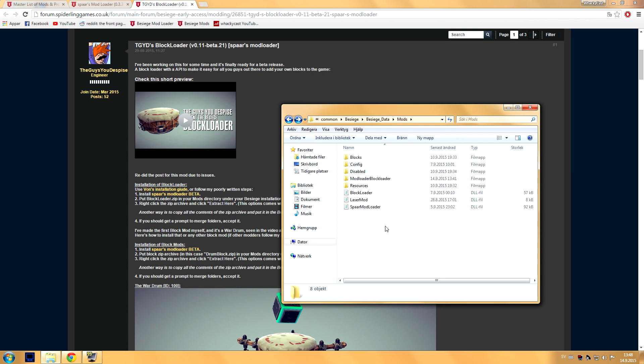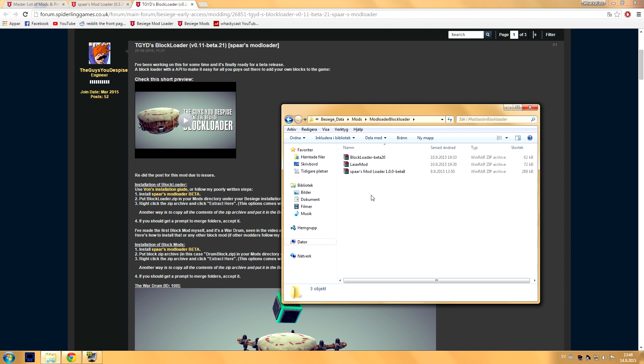Okay, that's everything you need for the Block Loader to work. Now when you download a block mod, the block mod contains two different files. I'll show it to you now.